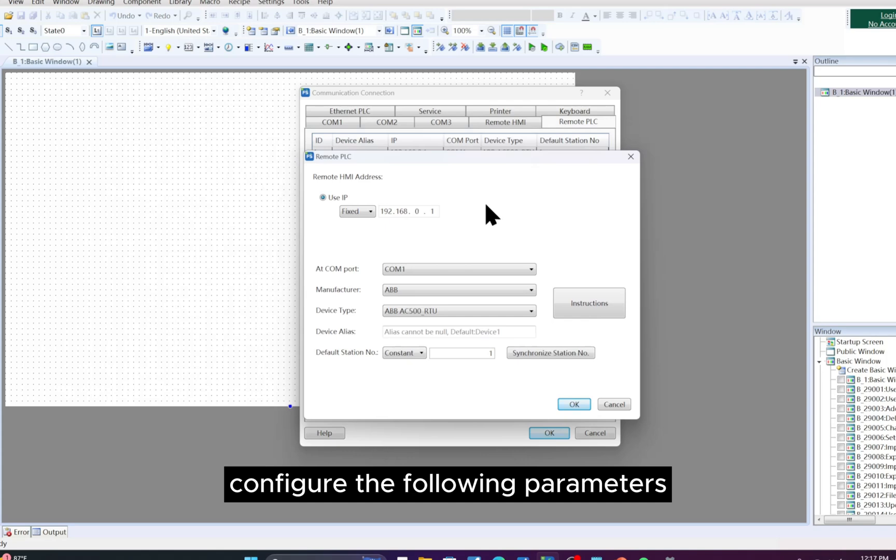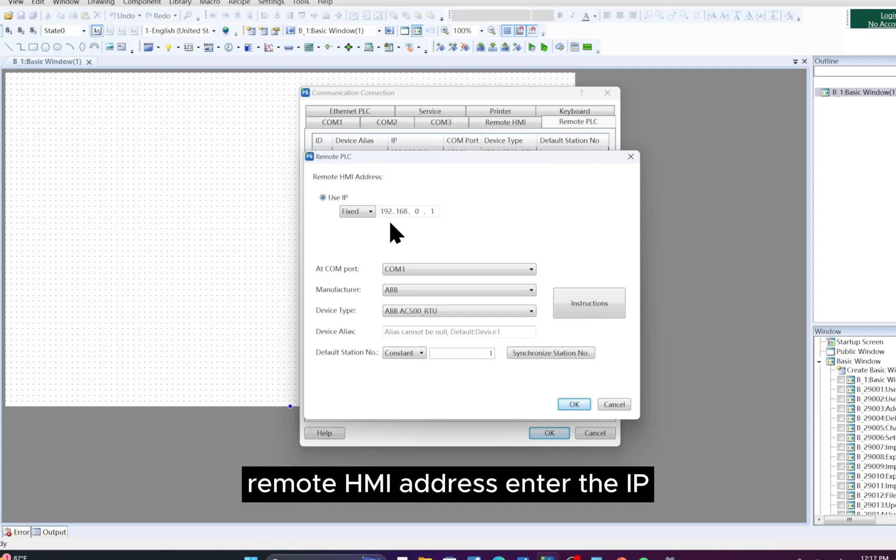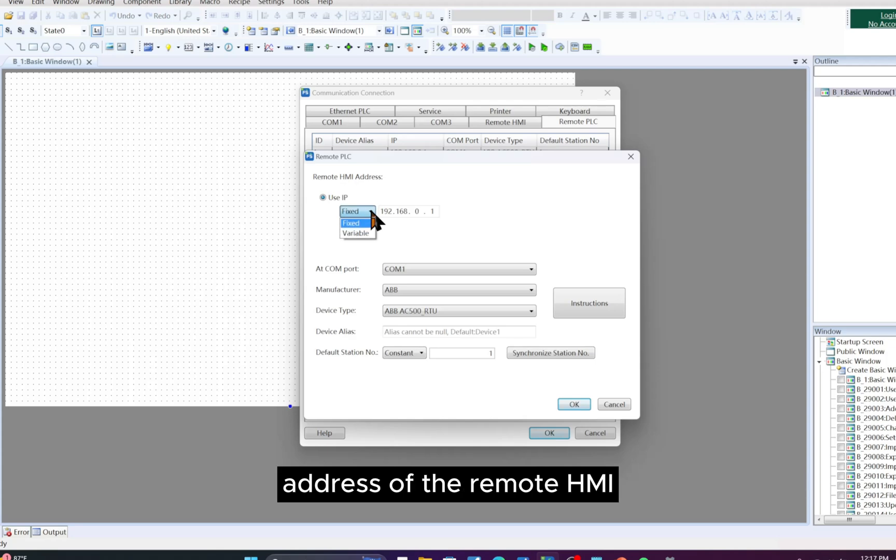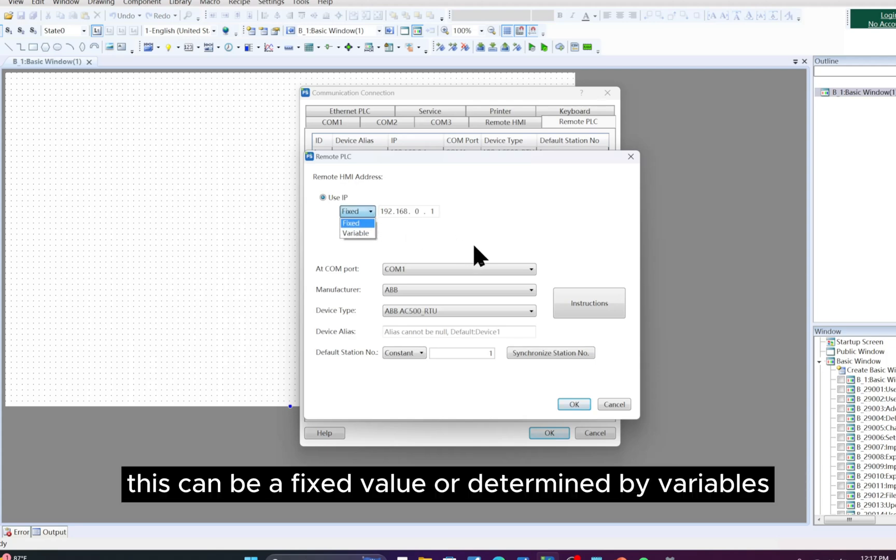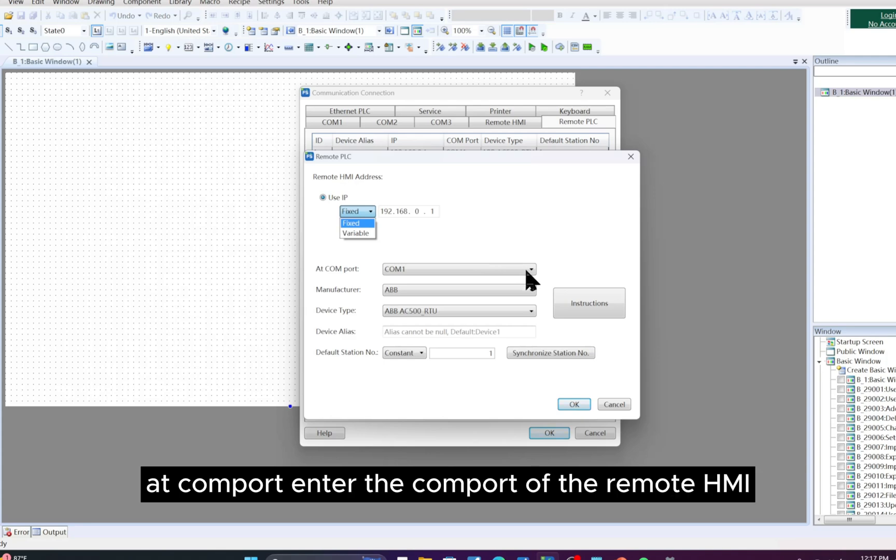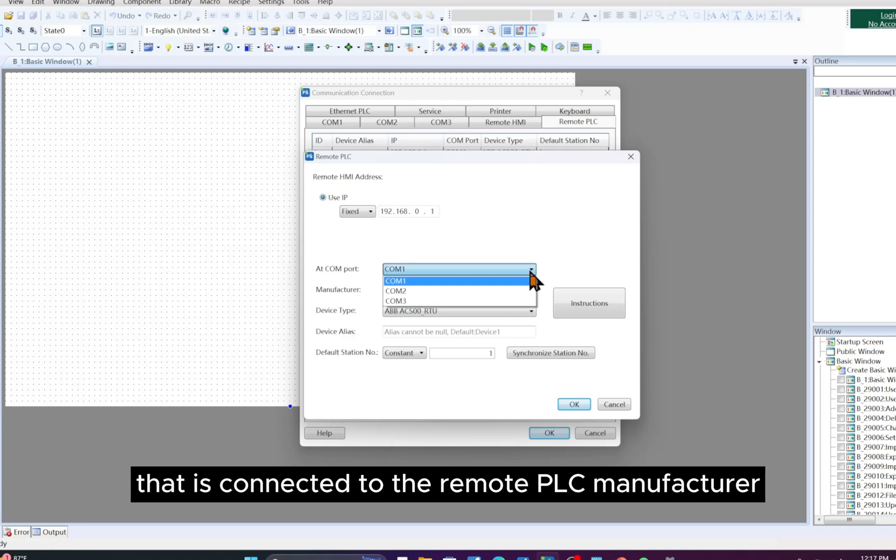Then we configure the remote PLC parameters. A new dialog box titled Remote PLC will pop up. Configure the following parameters. Remote HMI address: Enter the IP address of the remote HMI that is connected to the remote PLC. This can be a fixed value or determined by variables. At COM port, enter the COM port of the remote HMI that is connected to the remote PLC.